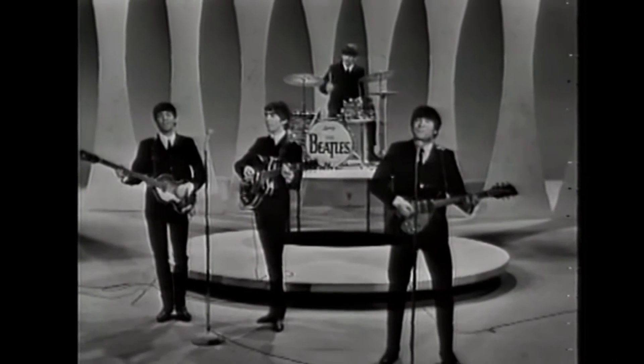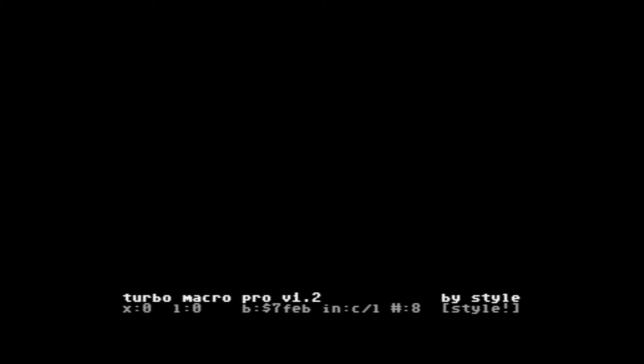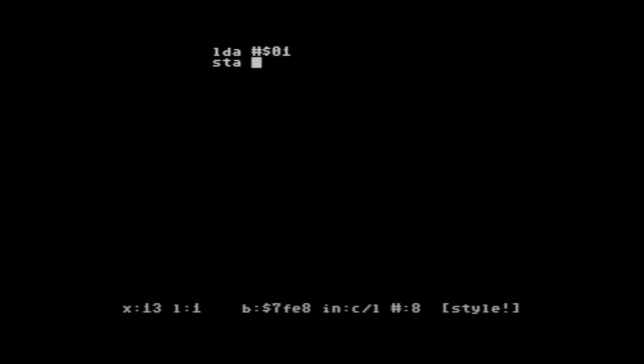and again a third time in 2010. In our previous episode, we saw how by using the TurboAssembler, we're able to do some interaction with the VIC chip and change the border color of the display, with some pretty simple commands: load the value 1 into the accumulator, store the accumulator into memory location D020, and return from subroutine. If we assemble this program and execute it — stored at memory location 4096 — we can call it and see that the border color is now white.